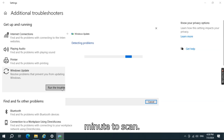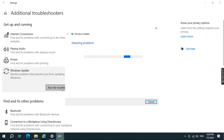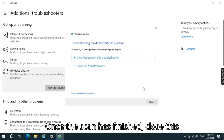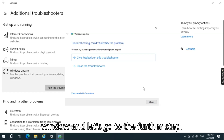Give it a few minutes to scan. Once the scan has finished, close this window and let's go to the further step.